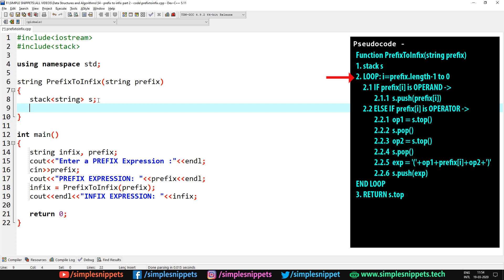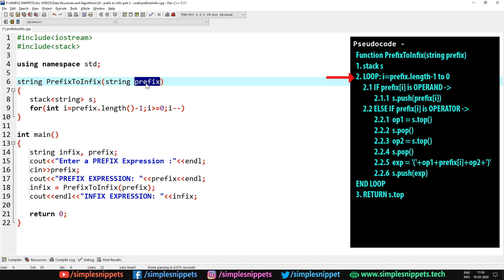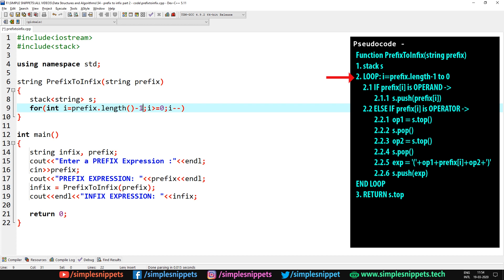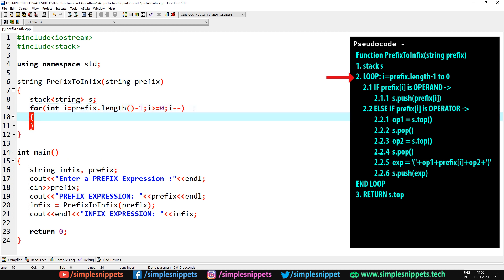Moving on, step number 2 is a for loop, and in this case the loop is going to go in reverse order — starting from the end of the prefix string to the start. We will say: for int i equals prefix dot length minus 1. We use length minus 1 because indexes start from 0 to length minus 1. We say i greater than or equal to 0, because we start from the end until 0. Once it goes below 0 we stop the for loop, hence i minus minus.